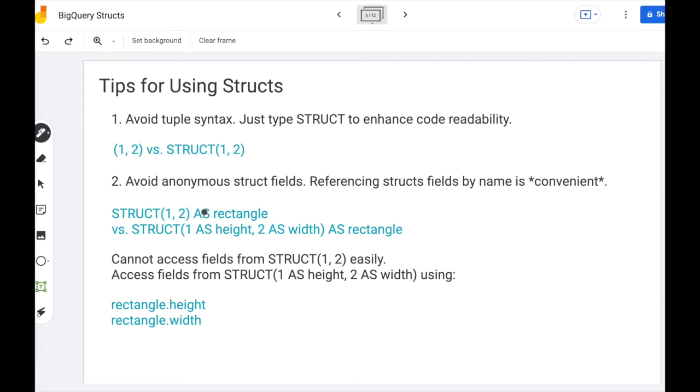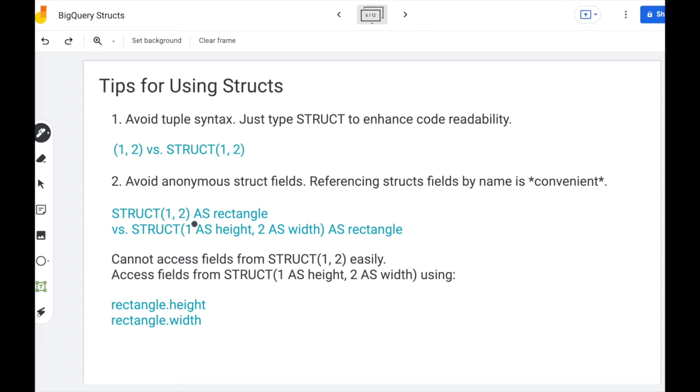The second tip I have is to avoid anonymous struct fields because you can't reference the struct fields easily if you don't have the names. But if you do, you can simply use dot notation. So for the first example struct of 1, 2, how am I supposed to extract the first and second value? Surprisingly, BigQuery doesn't have a built-in keyword for that, but you can use dot notation if your struct has names.